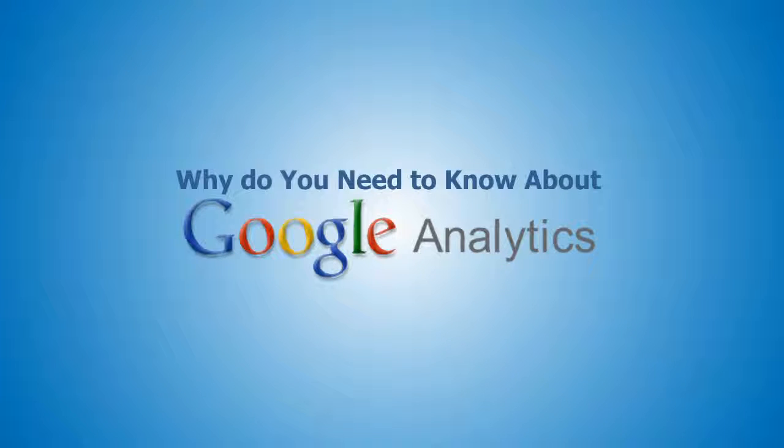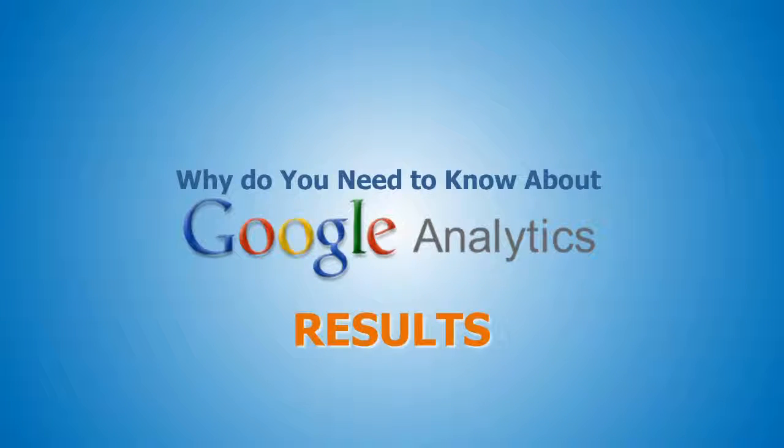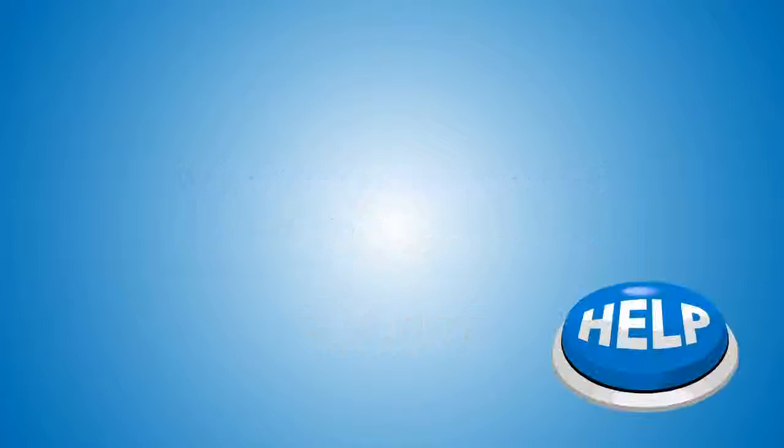So what do you need to know about Google Analytics? Well, one word: results. In every business effort you make, you measure things through results, and this is what Google Analytics can give you.